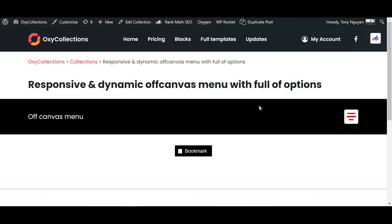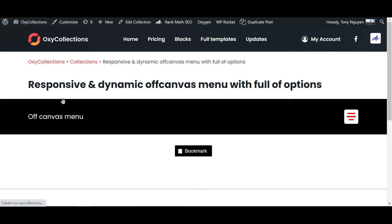There have been a few reports of an issue with flash of content. If you have a block from OxyCollections and you do a refresh of the page, you will see some flash of content. This is because the CSS styling is inside a code block, which loads after the content.